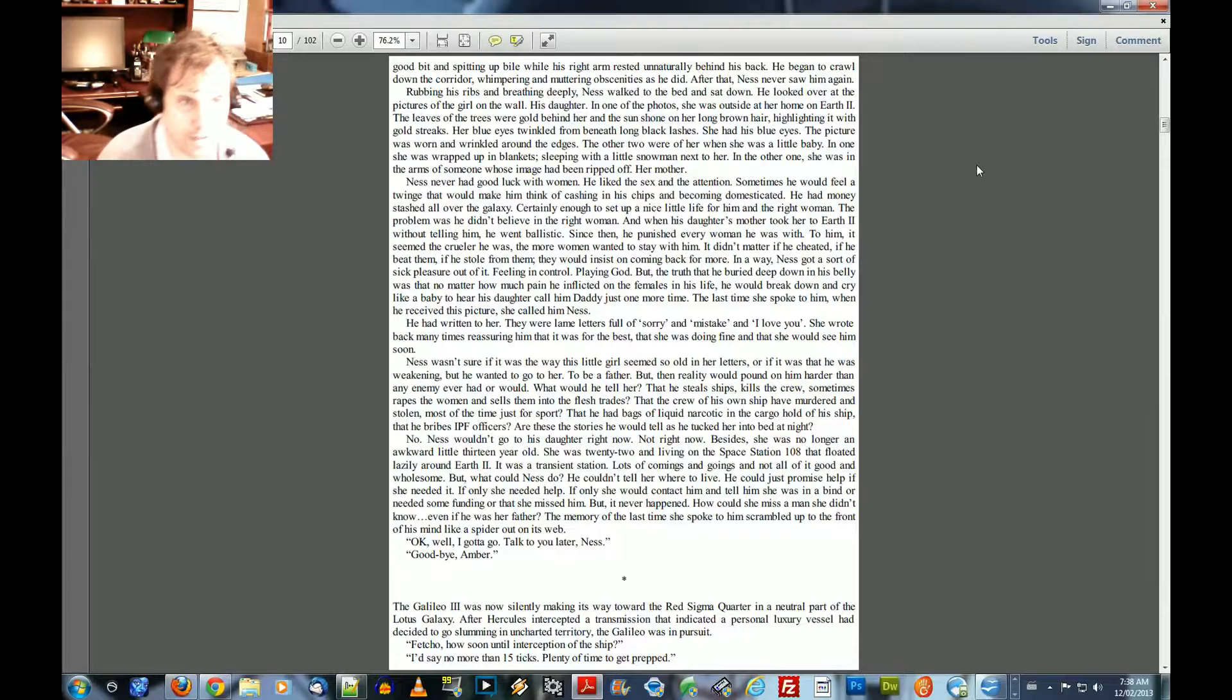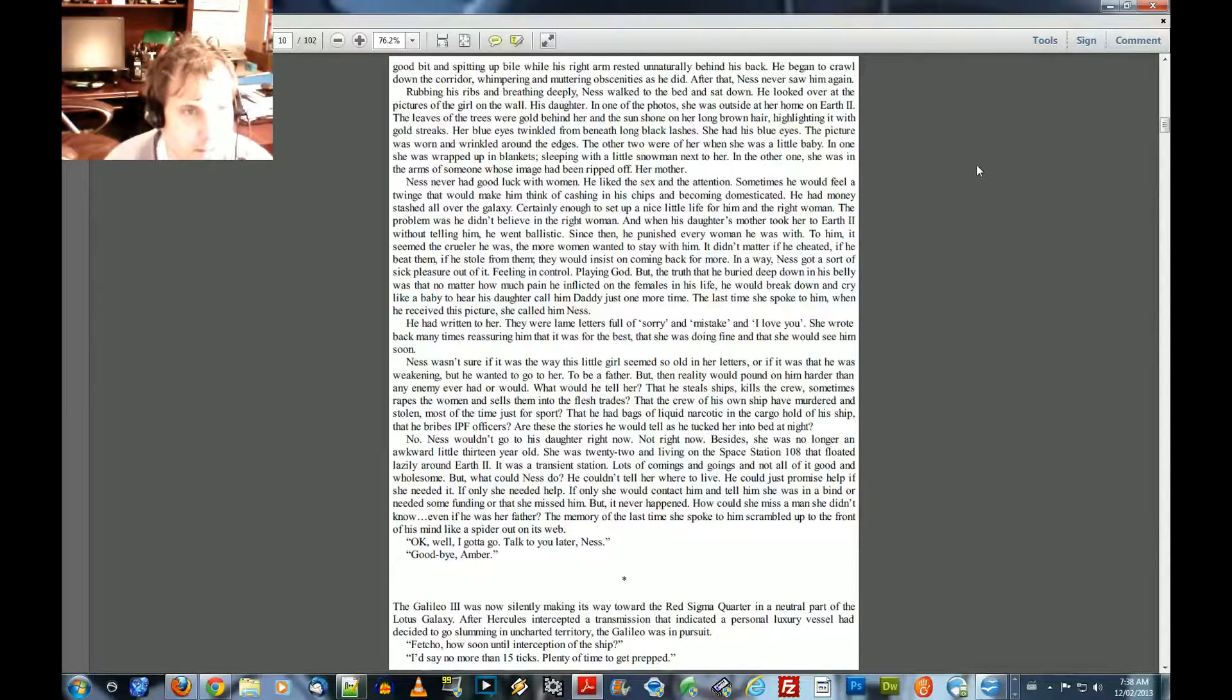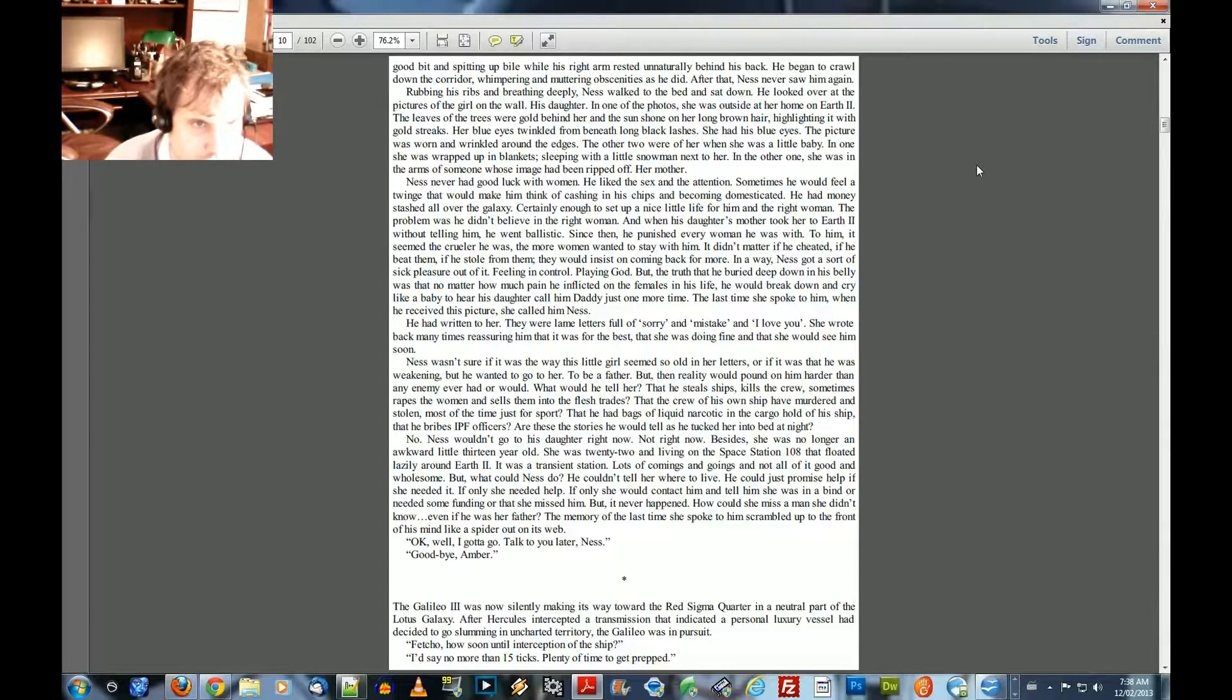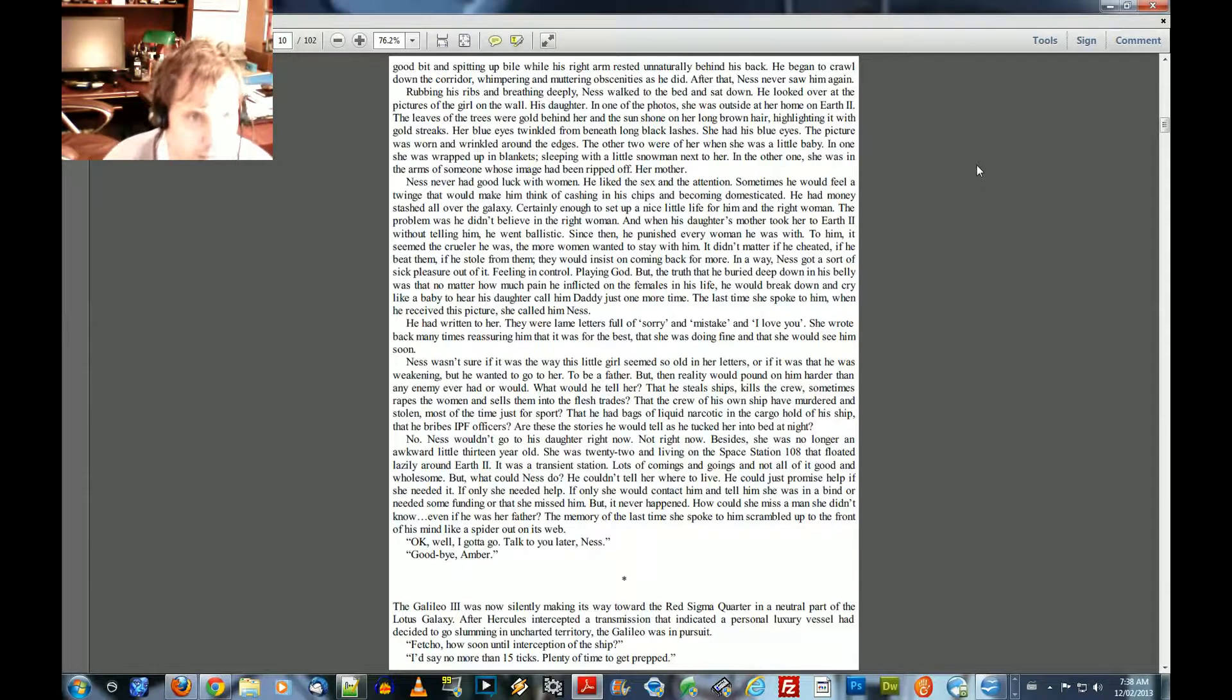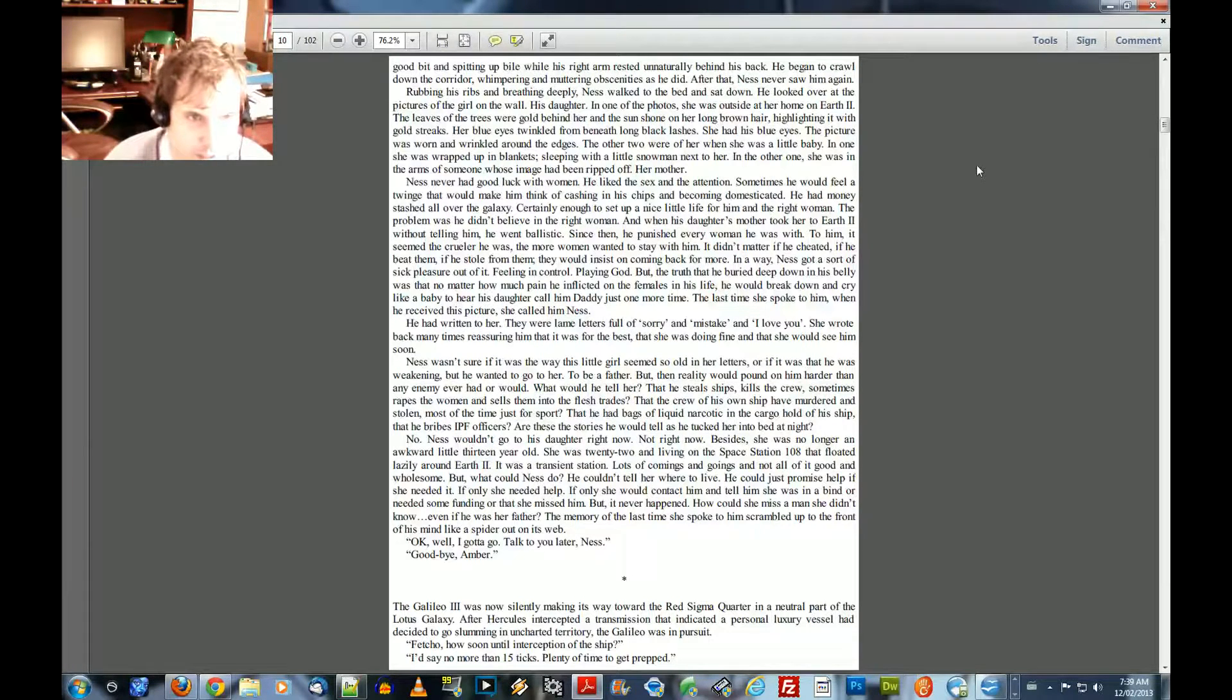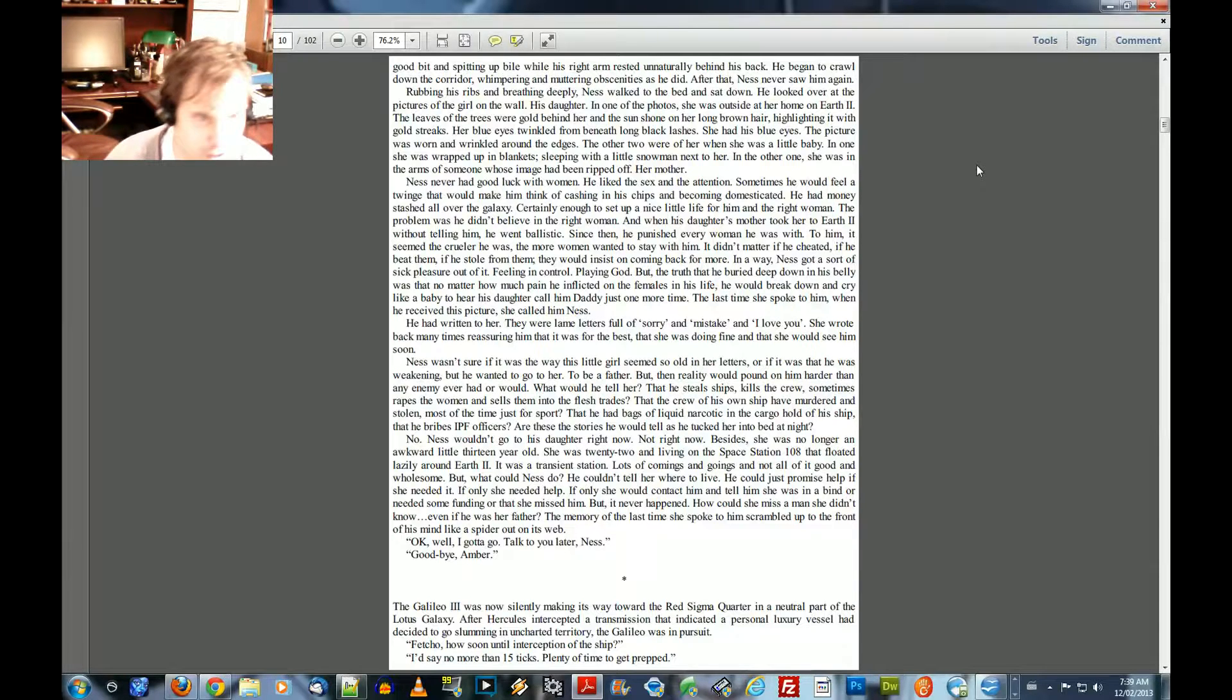Rubbing his ribs and breathing deeply, Ness walked to the bed and sat down. He looked over at the pictures of the girl on the wall. His daughter. In one of the photos, she was outside of her home on Earth 2. The leaves of the trees were gold behind her and the sun shone on her long brown hair, highlighting it with gold streaks. Her blue eyes twinkled from beneath long black lashes. She had his blue eyes. The picture was worn and wrinkled around the edges. The other two were of her when she was a little baby. In one, she was wrapped up in blankets, sleeping with a little snowman next to her. In the other one, she was in the arms of someone whose image had been ripped off. Her mother.